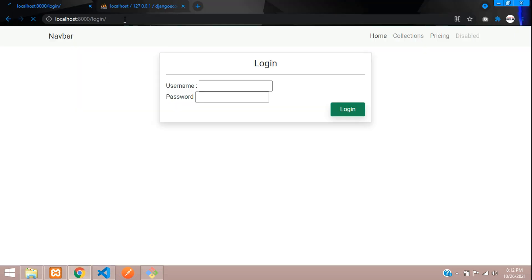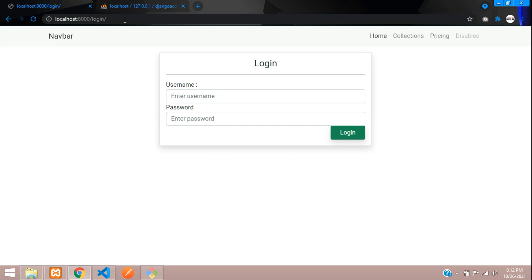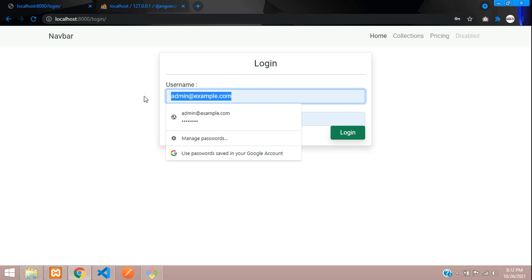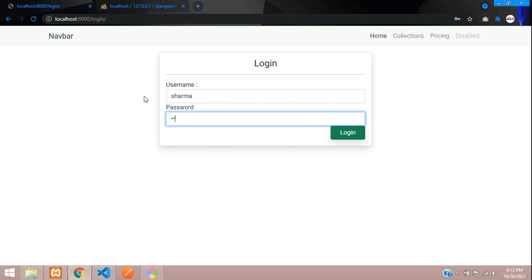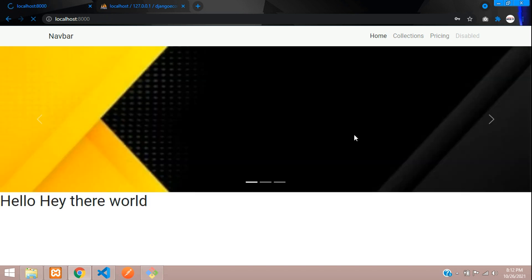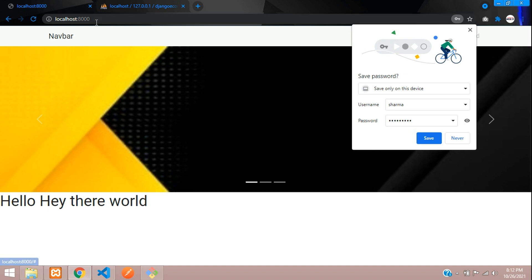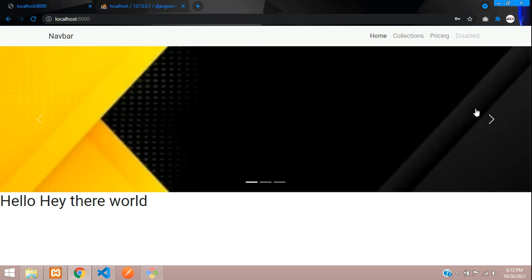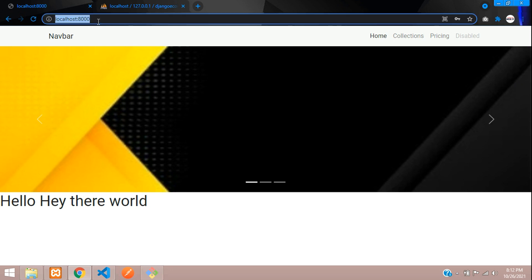Save and let us check. Go back, refresh, put in username 'sharma' and the password, then click Login. It is logged in and redirected to the home page. The message is not shown yet since we haven't set up the message plugin, but the login works.